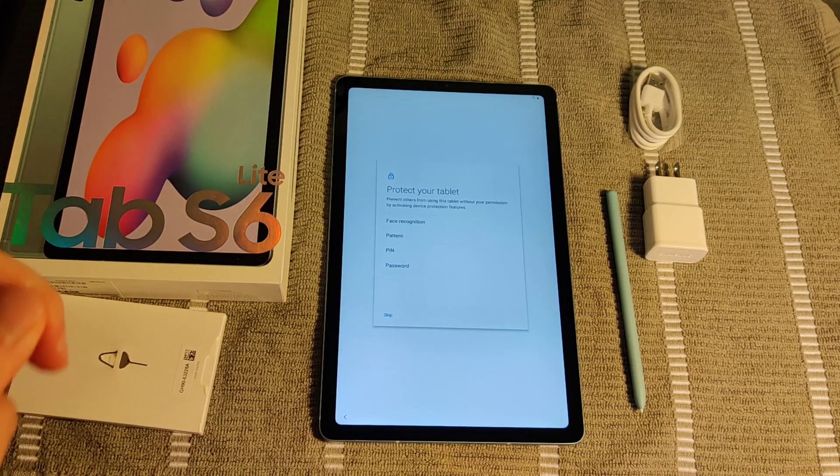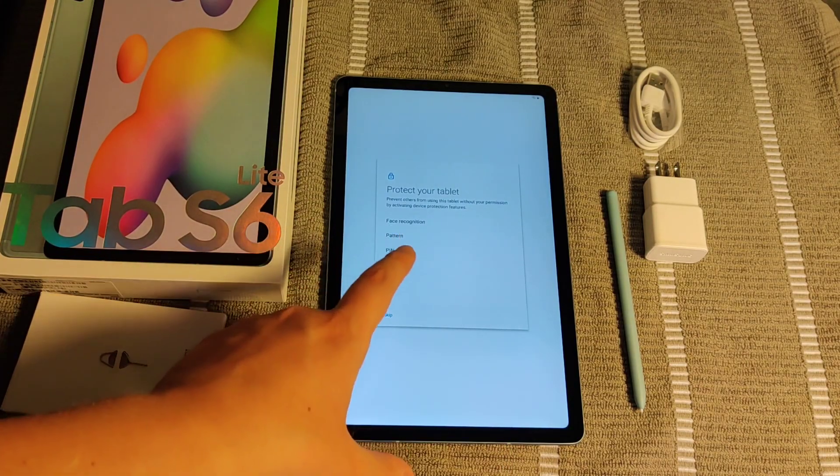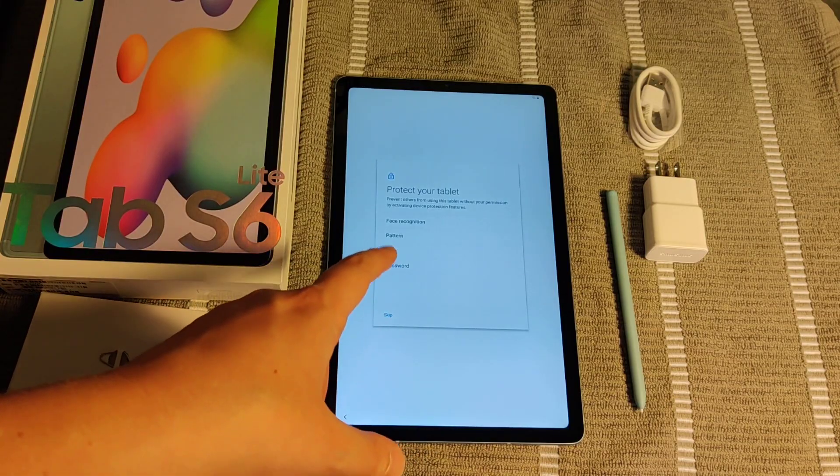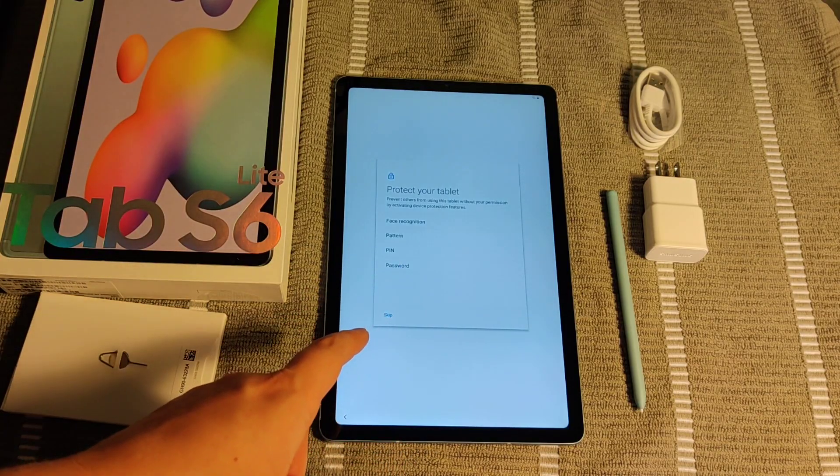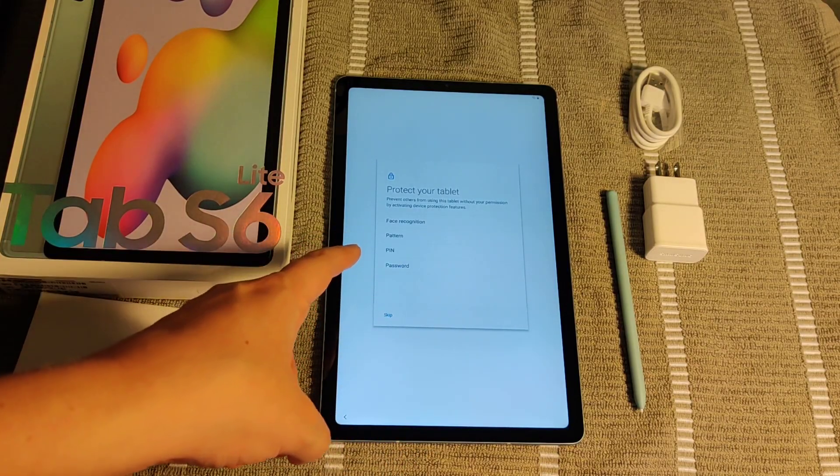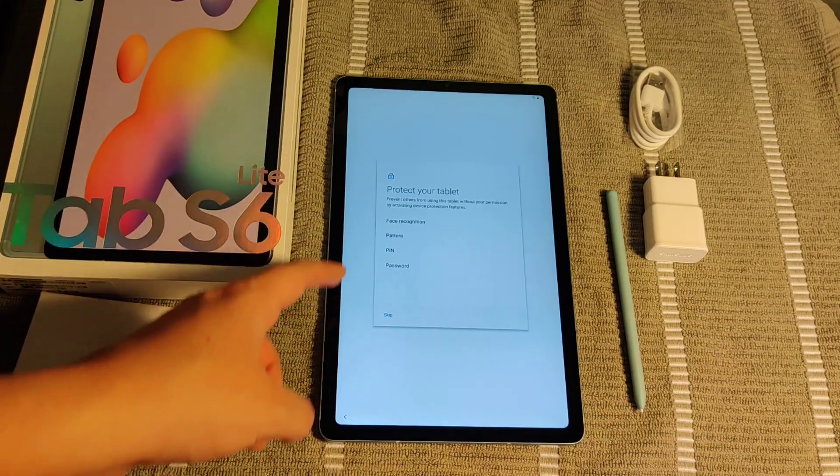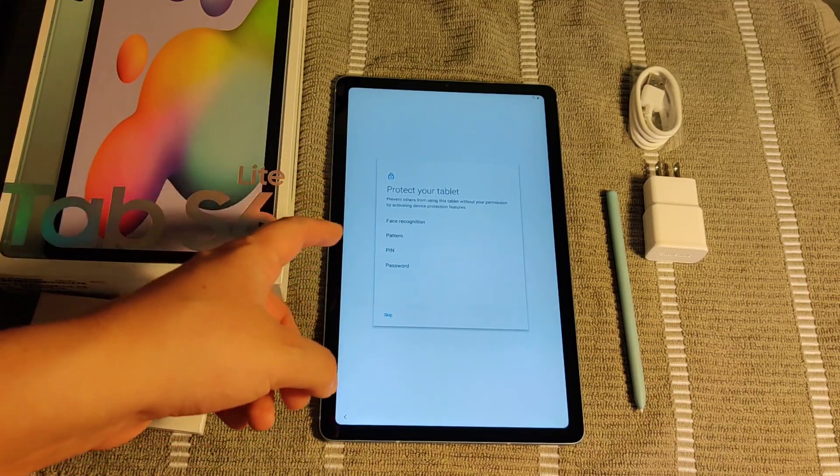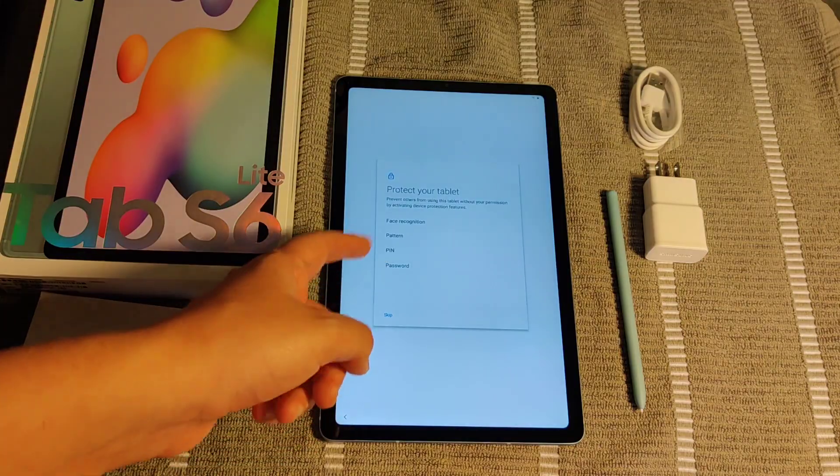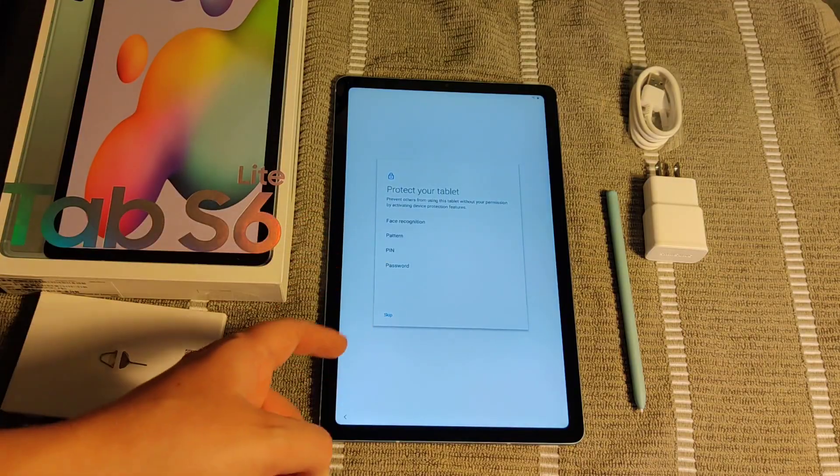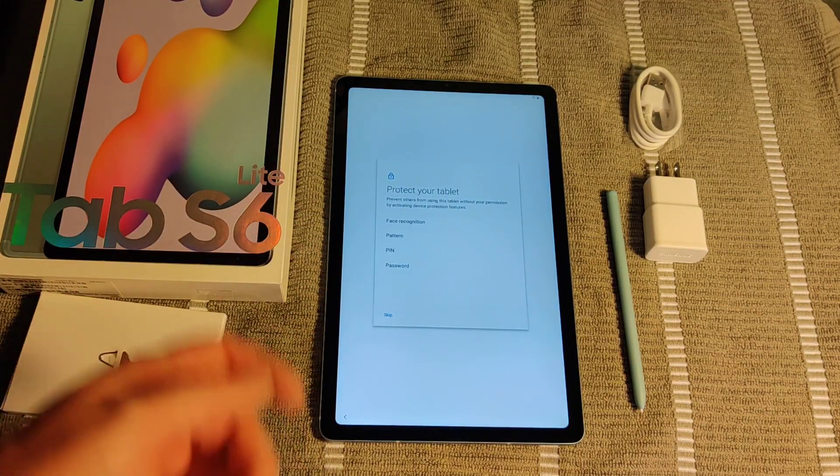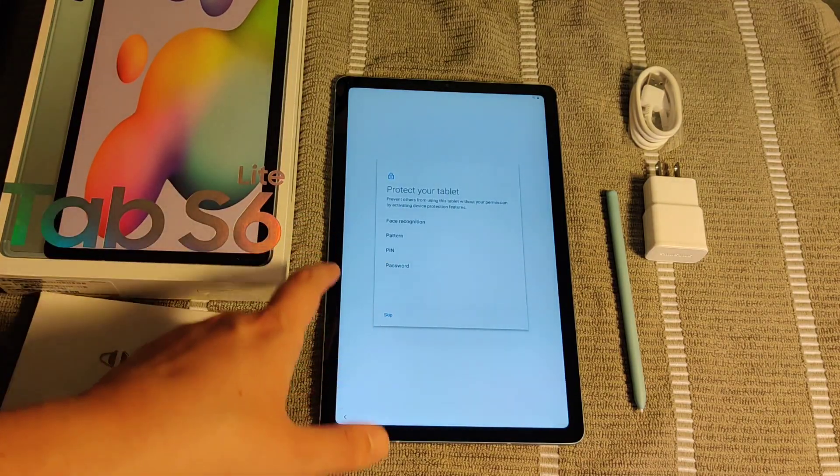Then you can protect your tablet and prevent others from using it without your permission by activating device protection features, such as face recognition, pattern, PIN or password. You can set up any of these options. And I recommend setting up at least one option, such as password, PIN or pattern, if you don't want to do face recognition. But all of this is optional too.